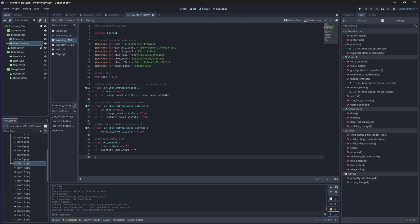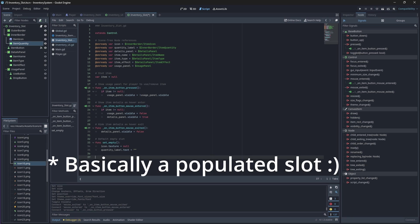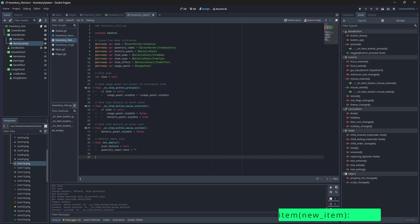We'll also need to create a function that will set the slot with the details of a new item that we want to add to the inventory. This function will need to update the icon, quantity, and item details based on the new item dictionary passed to it from our inventory item component.